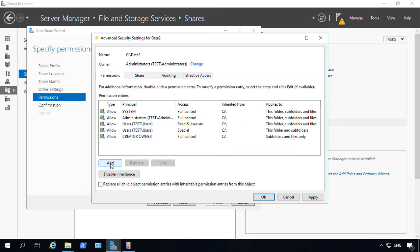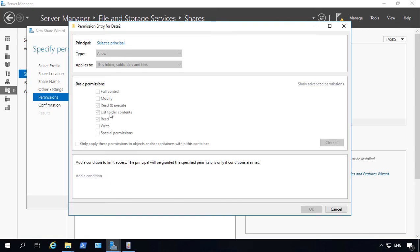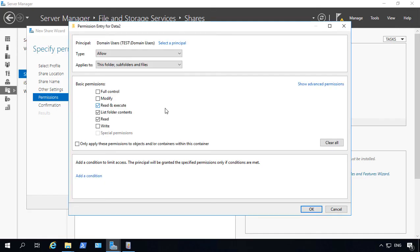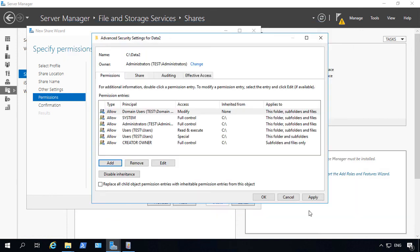Then we do the same that we did last time or whatever permissions you would like. And we'll click check names, check names, and we'll give modify. And then we'll click OK and apply.